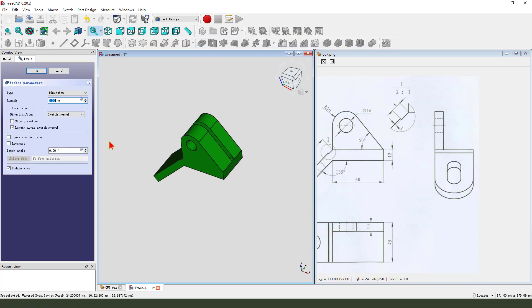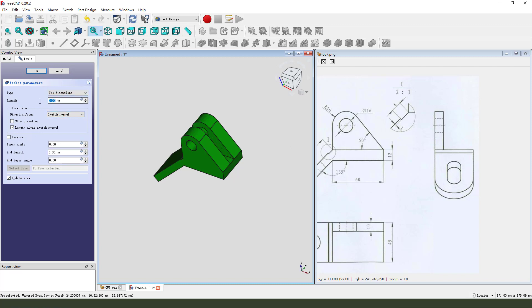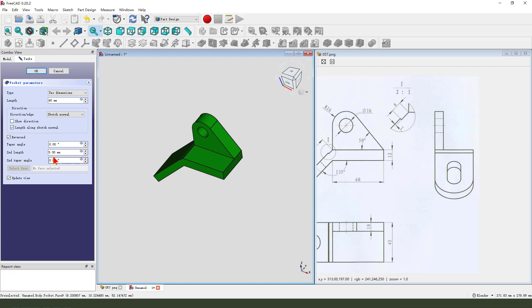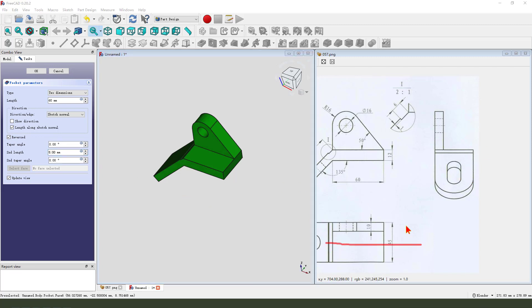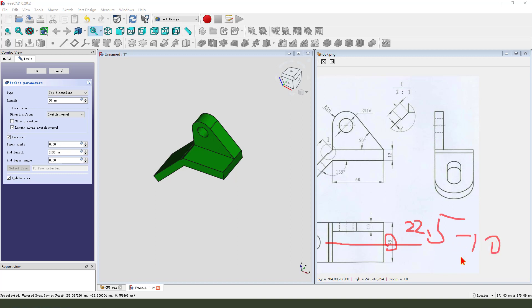Pocket. Dimension tab, two dimensions. The direction is reversed. So two dimensions — the half of 14.5, half is 20. 22.5 minus 10 is 12.5.